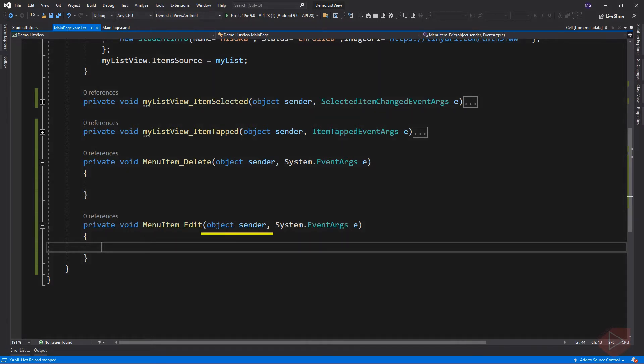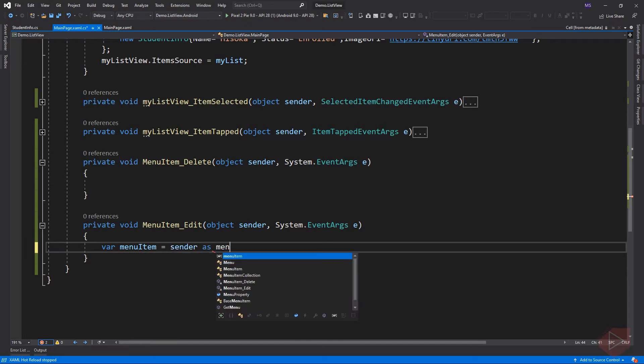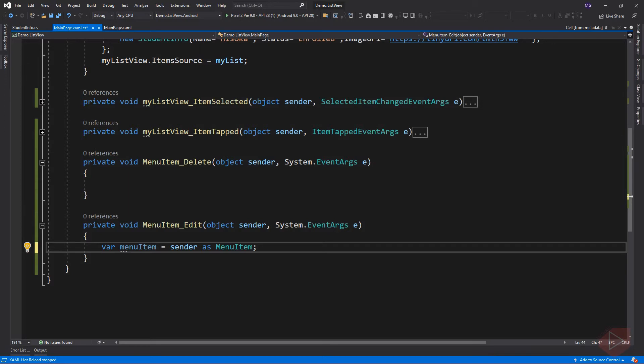So how do we get a reference to that item? Here we have sender, which is a menu item, because that's the item that triggers this event. This line casts the sender as a menu item and assigns it to a generic variable name.